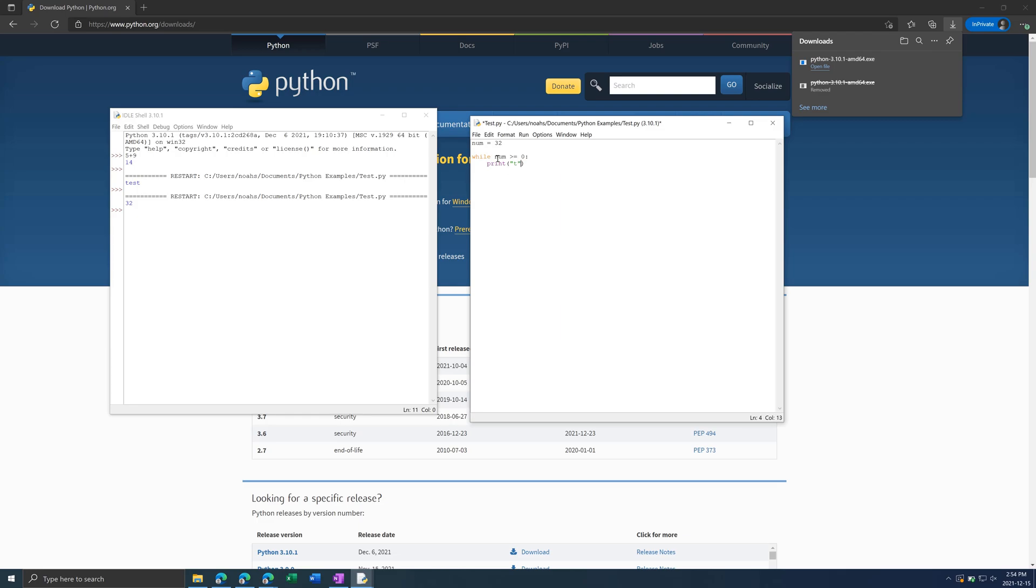And then, we can't run this right now as it is, because it'll be an infinite loop. As Num is always 32, and it's always greater than or equal to zero. So, what we need is, let's change this back to Num. And then, we need to go, Num is equal to Num minus one.